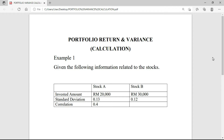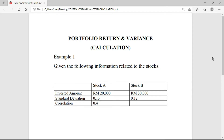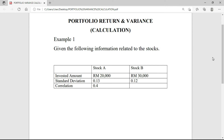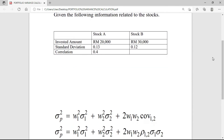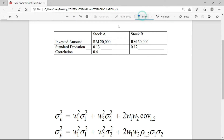So here we have the example. Given the following information related to the stock, we have the information of Stock A and also Stock B. We are given the invested amount: for Stock A we have $20,000, and for Stock B we have $30,000.